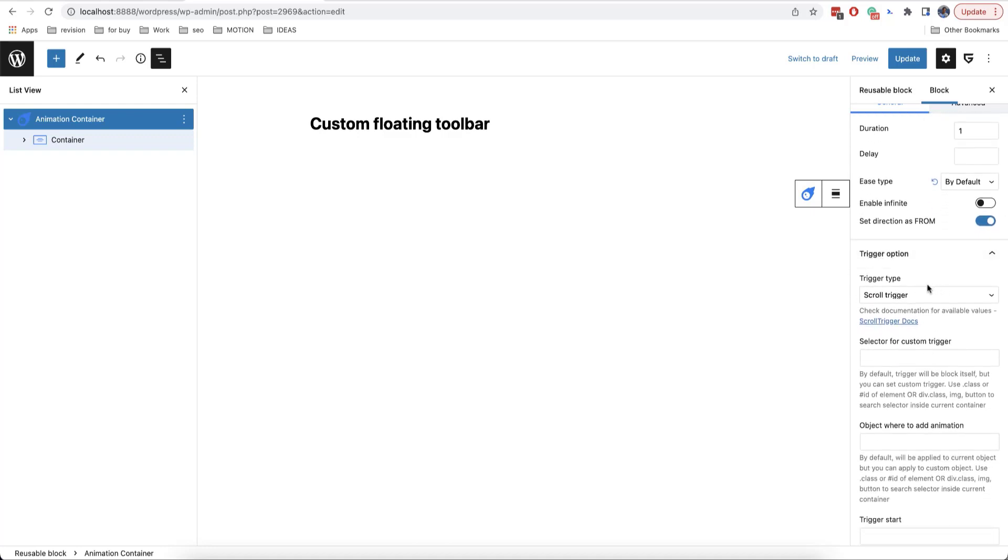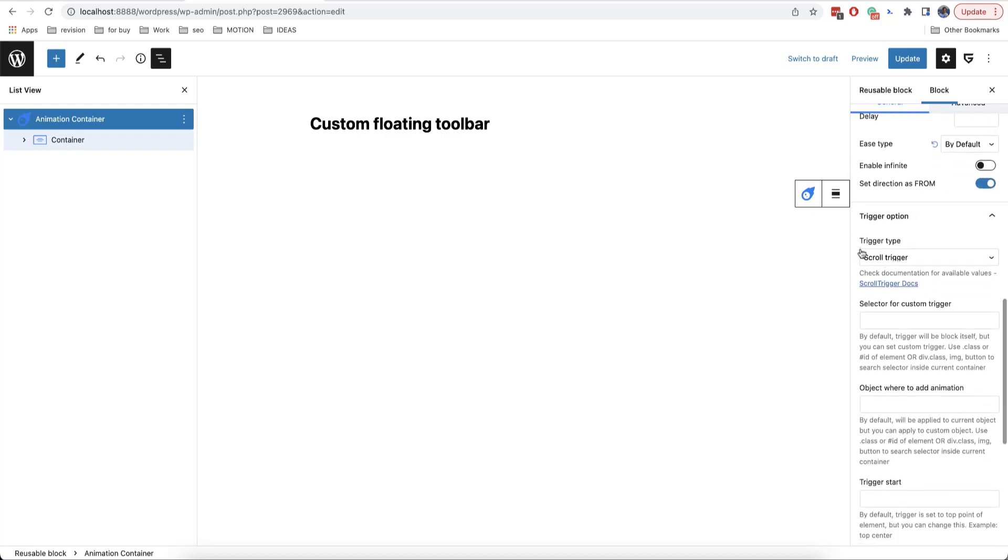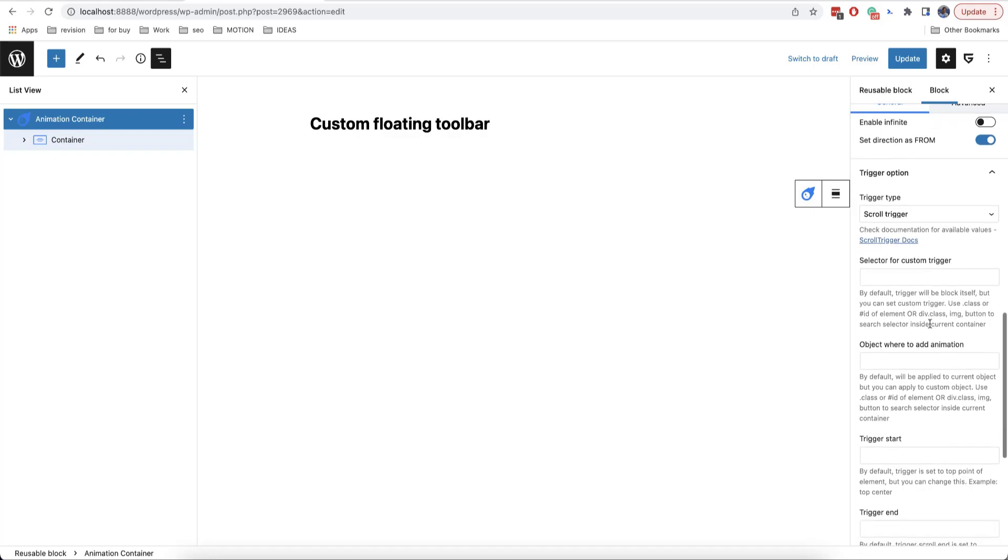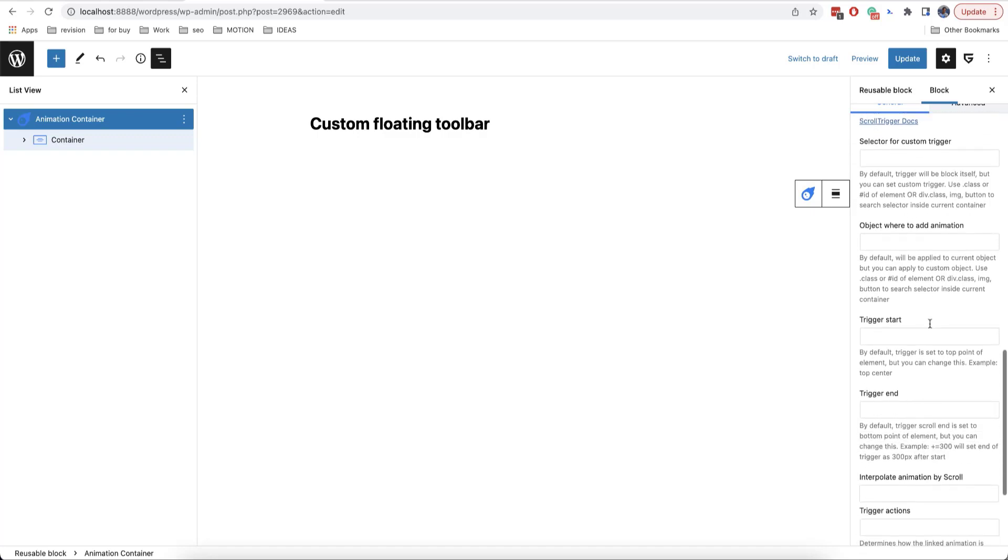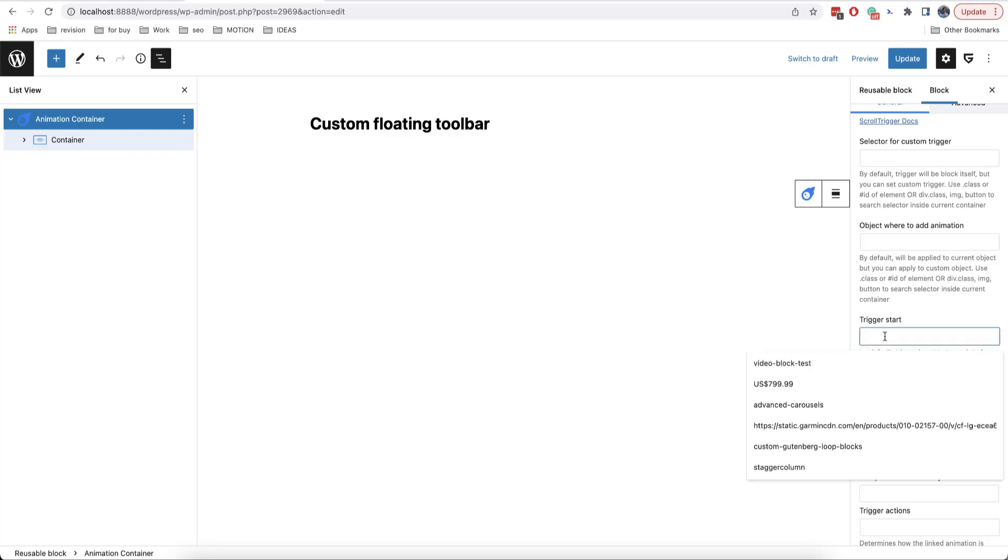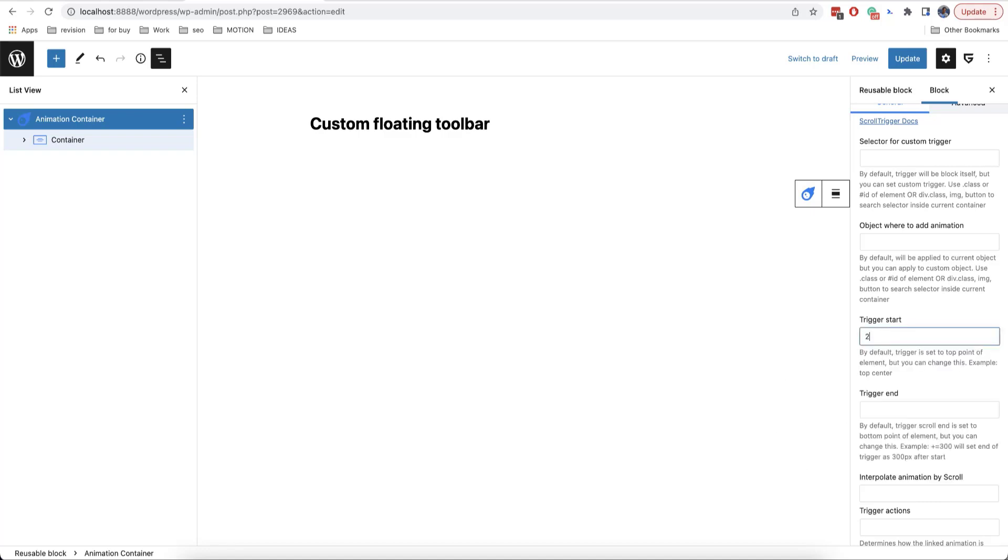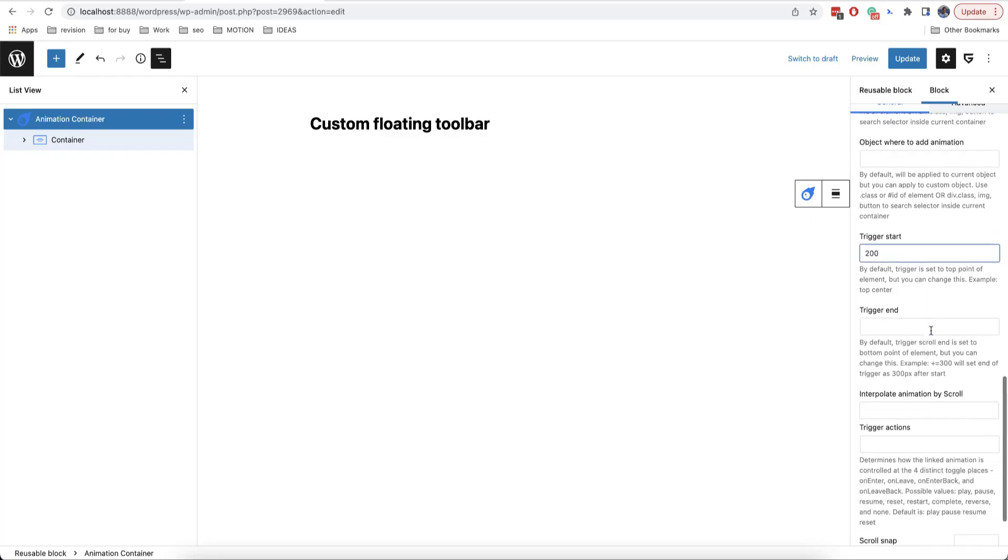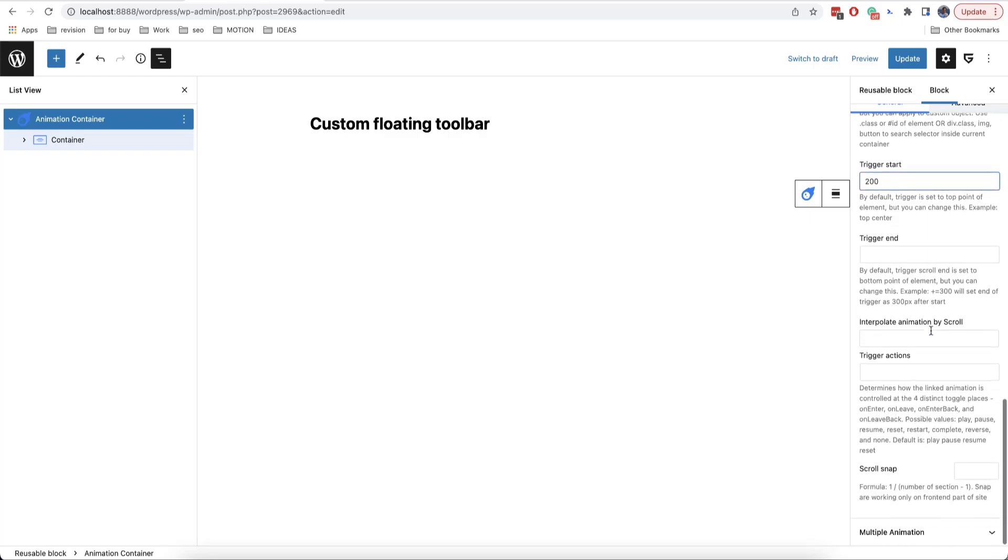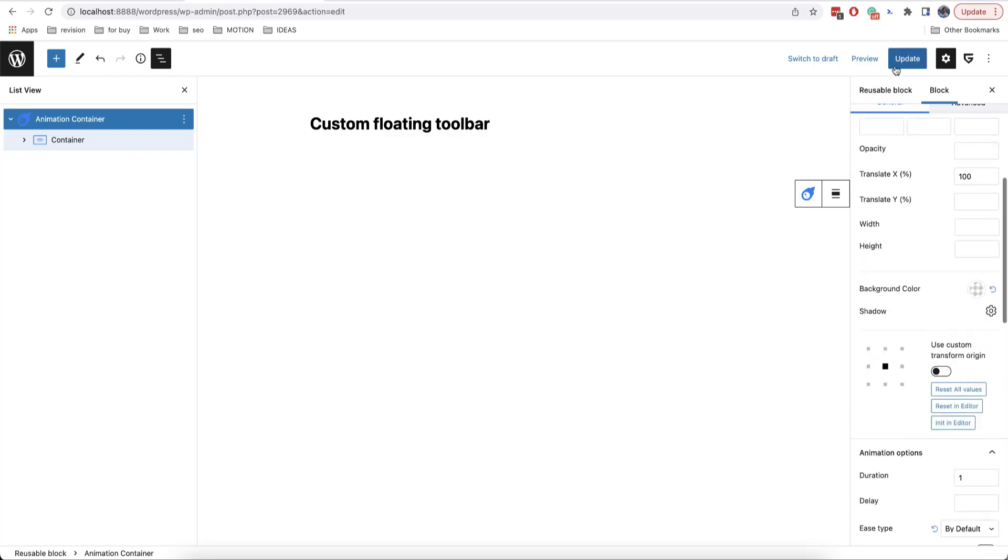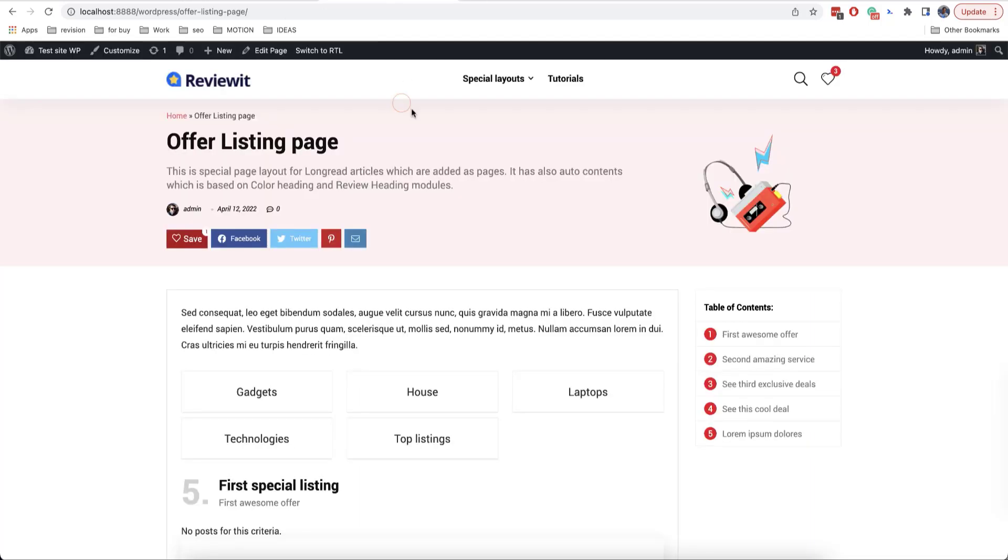Then we need to choose a trigger of our animation. You can find it here in trigger option. Scroll trigger is selected by default and we will set a trigger start to 100. This means that once the user scrolls 200 pixels from the beginning of the page, our animation will appear. Then we click on update and let's check how it works.